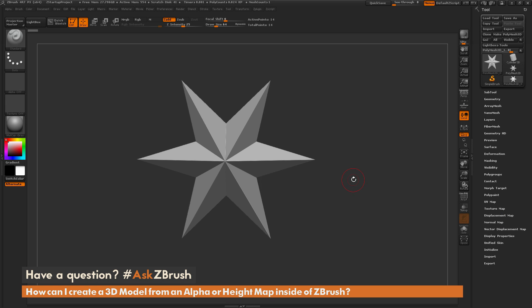This is Joseph Drust, and welcome back to another episode of Ask ZBrush. So we had a question sent in asking, how can I create a 3D model from an alpha or height map inside of ZBrush?